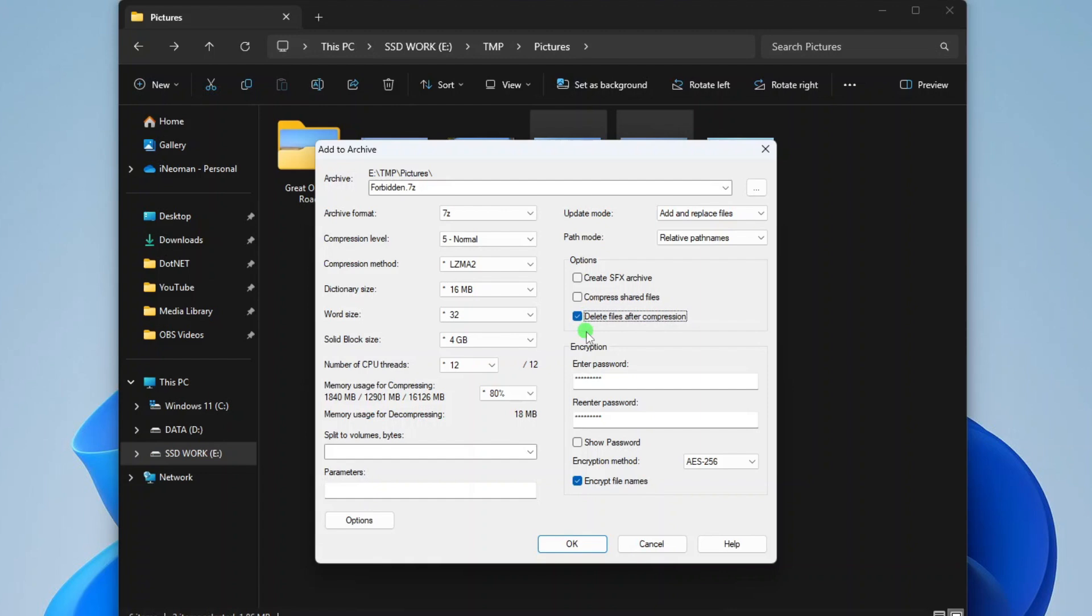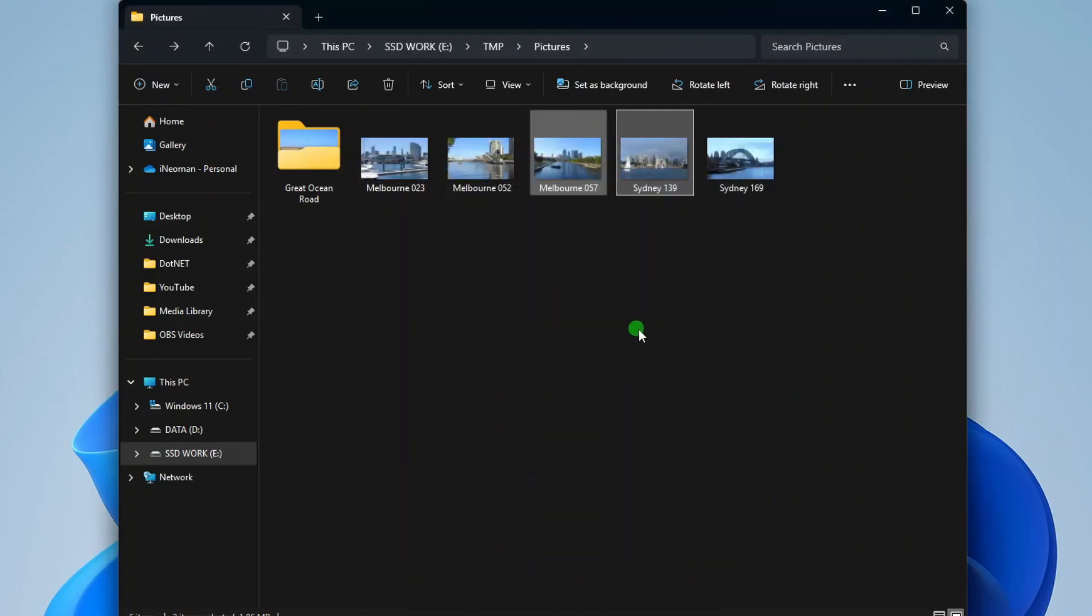So those are the essential options you need to take note. Now simply click OK to create the archive.